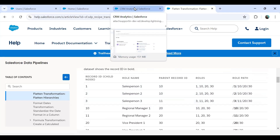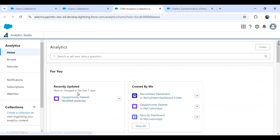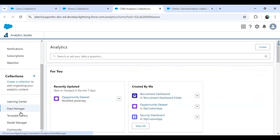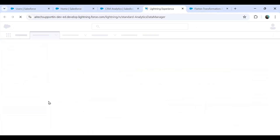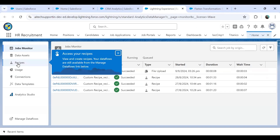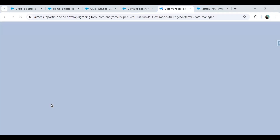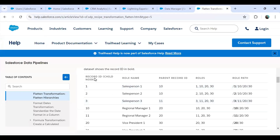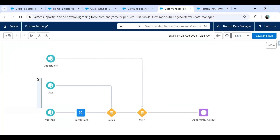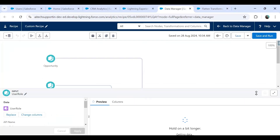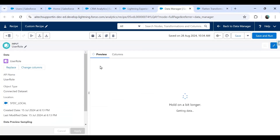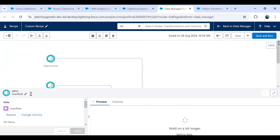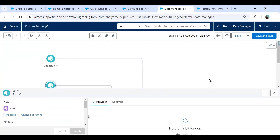Let me open my data manager. In the data manager I have already configured this in my custom recipe. Because we want to apply the flatten transformation based on roles, I add a node called User Role which contains columns such as User Role ID, Role Name, and Parent Role ID.